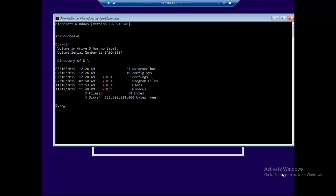Once we're here, we're going to change directory to Windows backward slash System 32.